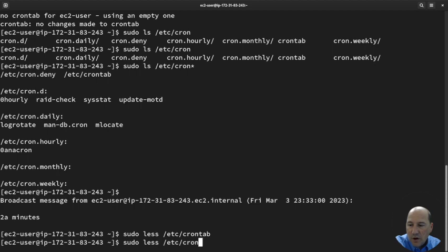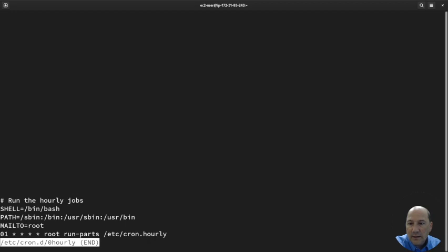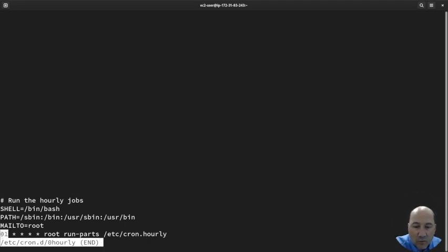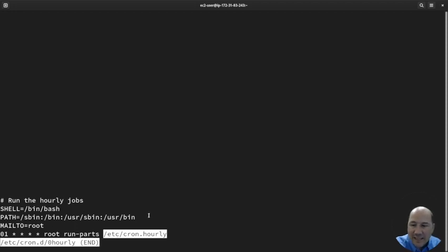That's 'sudo less /etc/cron.d/0hourly'. You can see that this just runs every hour at one minute into the hour as root. It runs 'run-parts /etc/cron.hourly'. Notice it sets up some of the environment before.